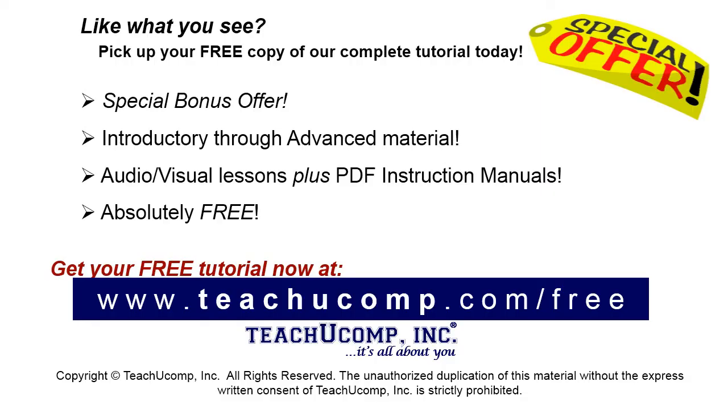Like what you see? Pick up your free copy of the complete tutorial at www.teachucomp.com/free.